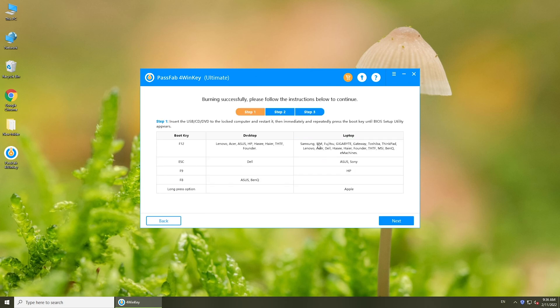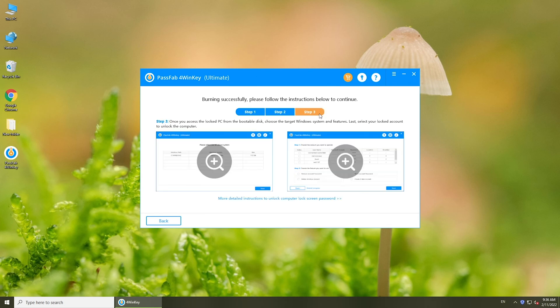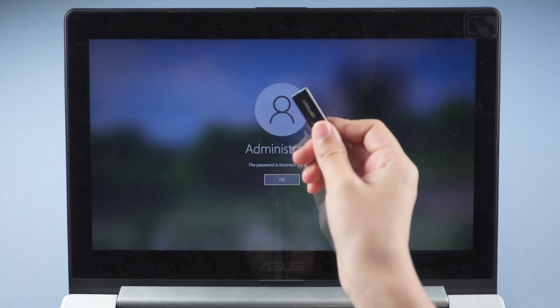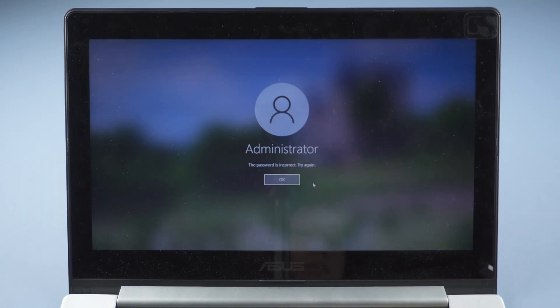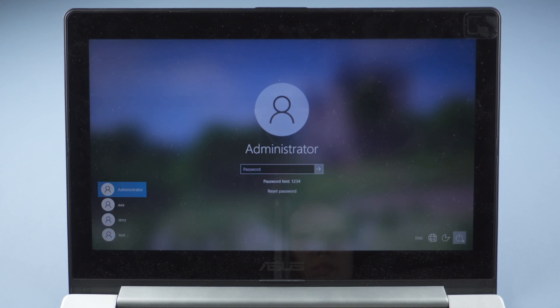Once done, follow the guide to reset your password. Insert the burned USB into your locked computer. Restart.